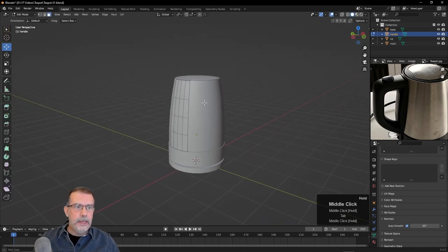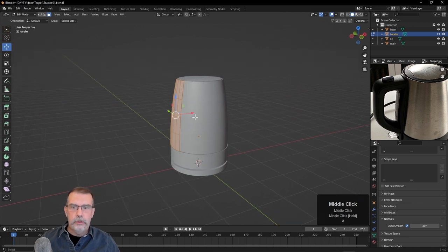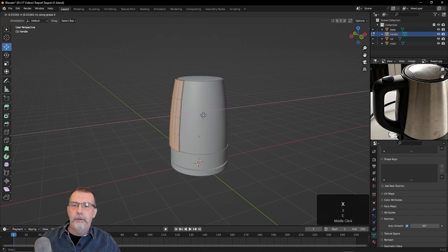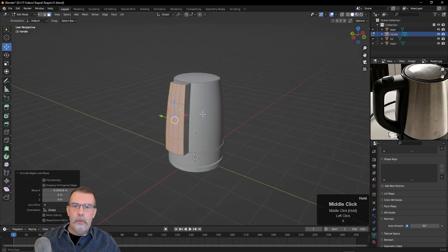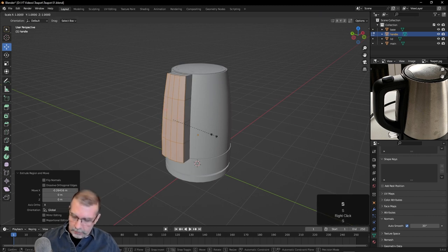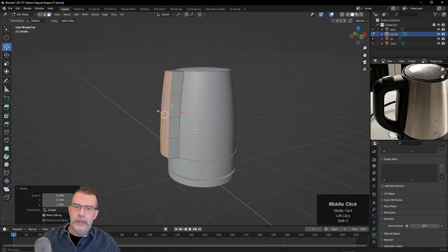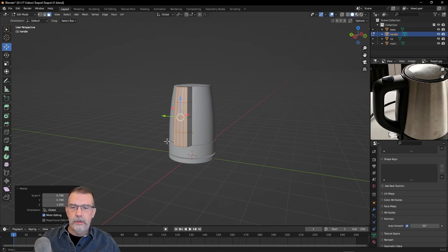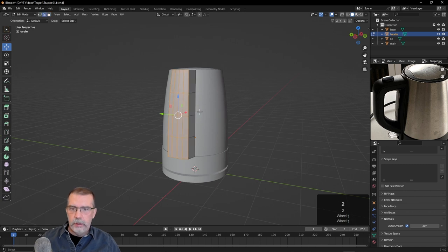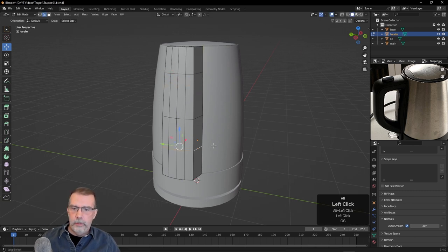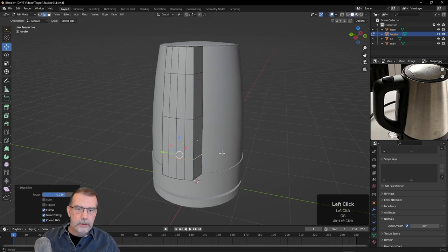I'll hit A to select the whole thing and extrude out with E — I'll hit the X key and pull it out just in the X axis, so maybe like this. We could scale that in a bit, but not so much in Z — so I'll press S, Shift-Z to turn off that Z axis and scale this in a bit. Then we need to extrude these pieces out. I'll hit the 2 key to go to Edge Mode, Alt-click this edge, hit G two times and slide that up. And do that here too — G two times and slide that down.